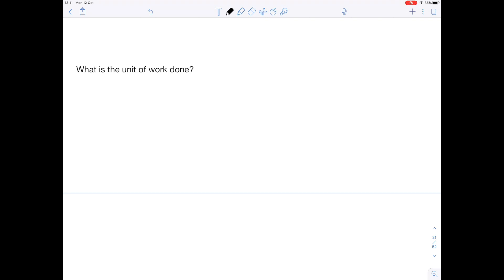Question two: what is the unit of work done? The answer here is joules, capital J.